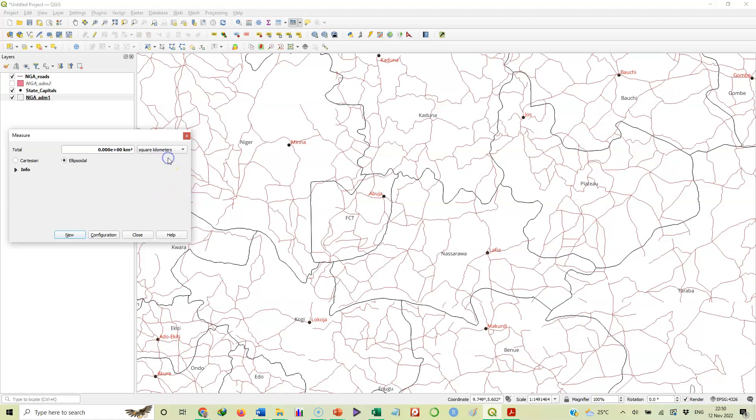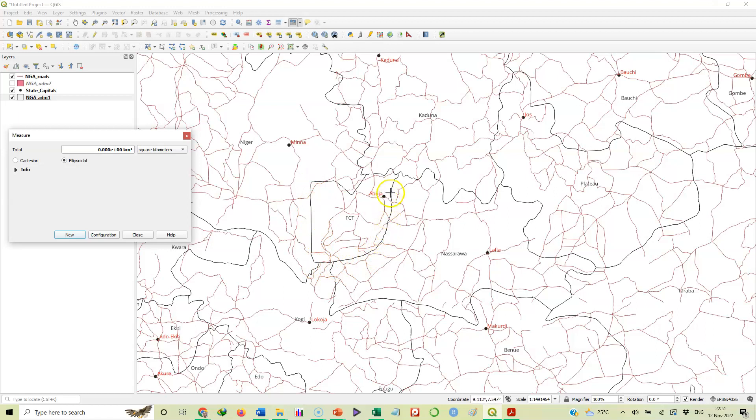You see our mouse pointer has turned to a plus sign. We will now click the starting point and then trace this boundary all the way back to the starting point, and that will calculate the area for us. So let's do that right away. I start from here.